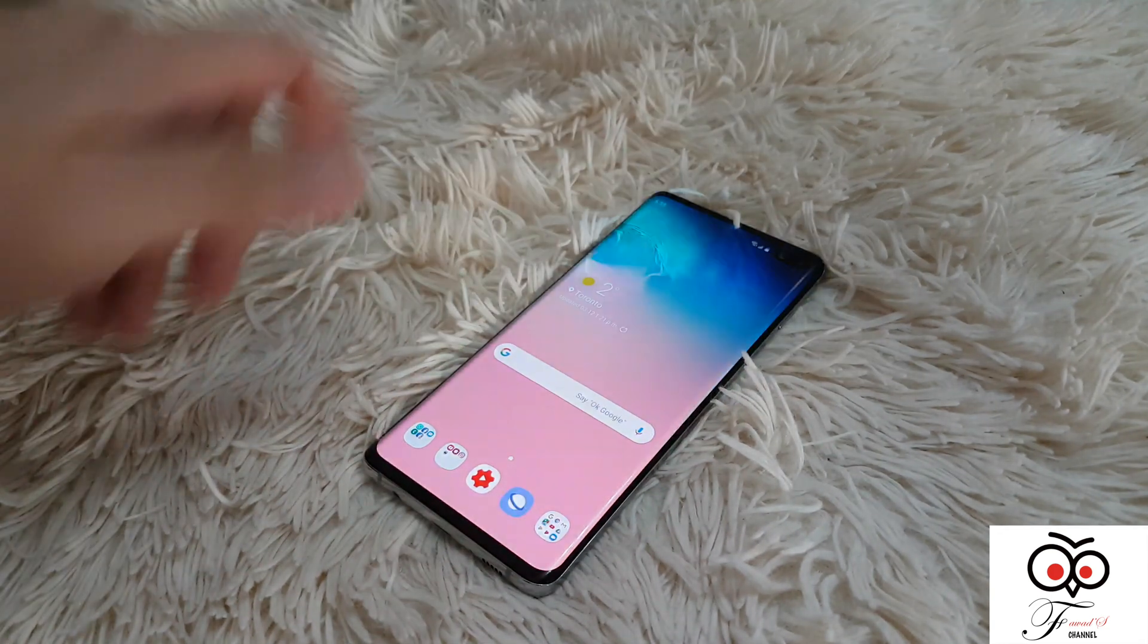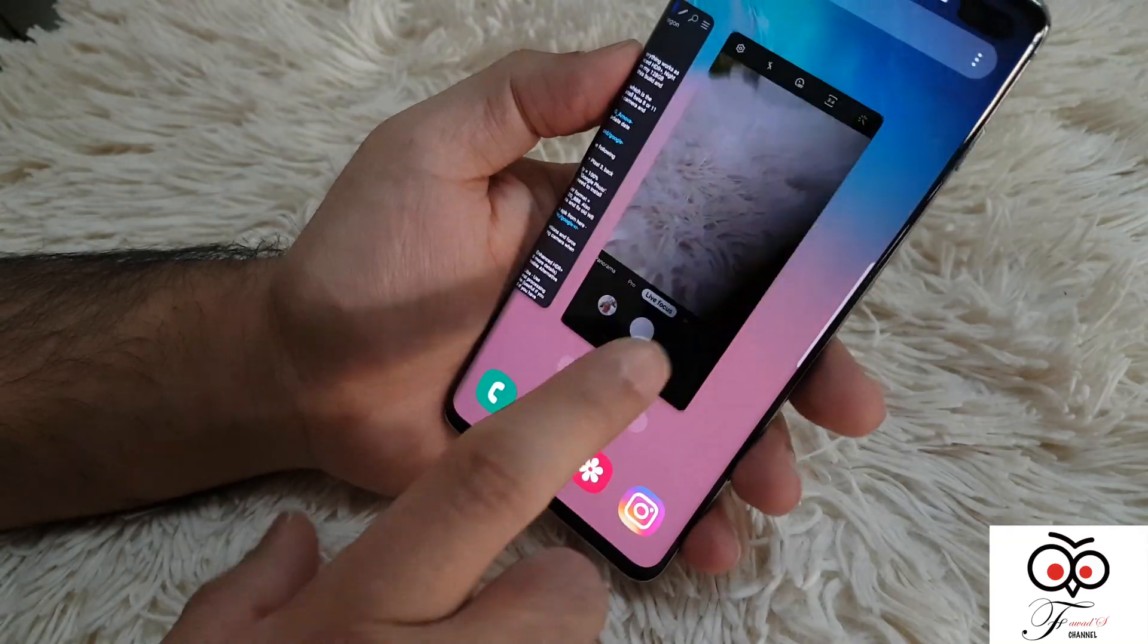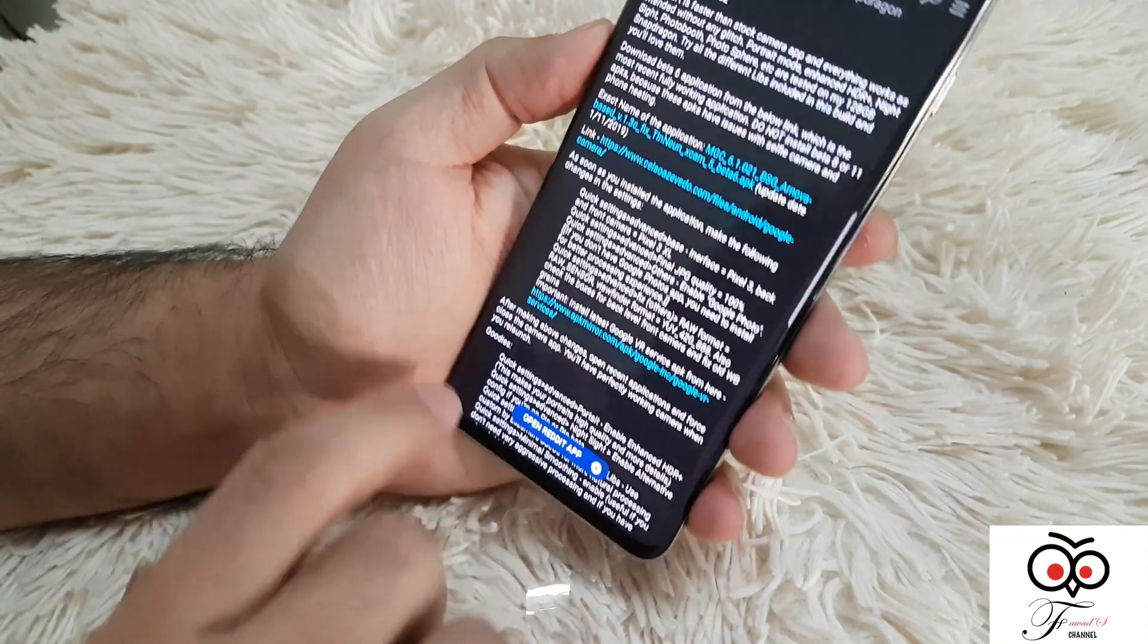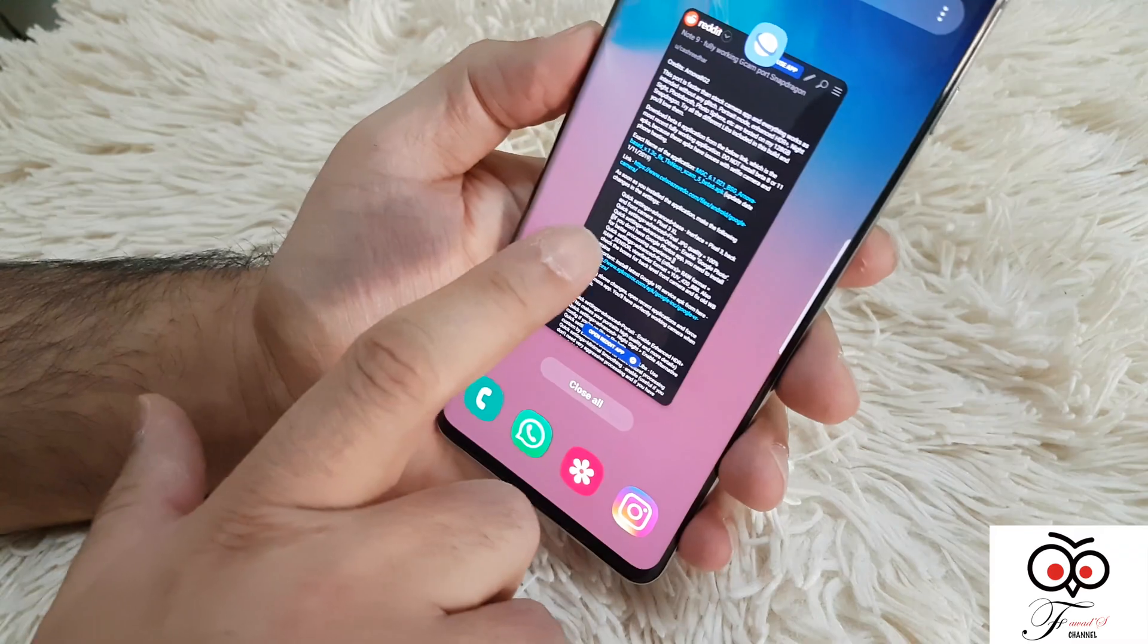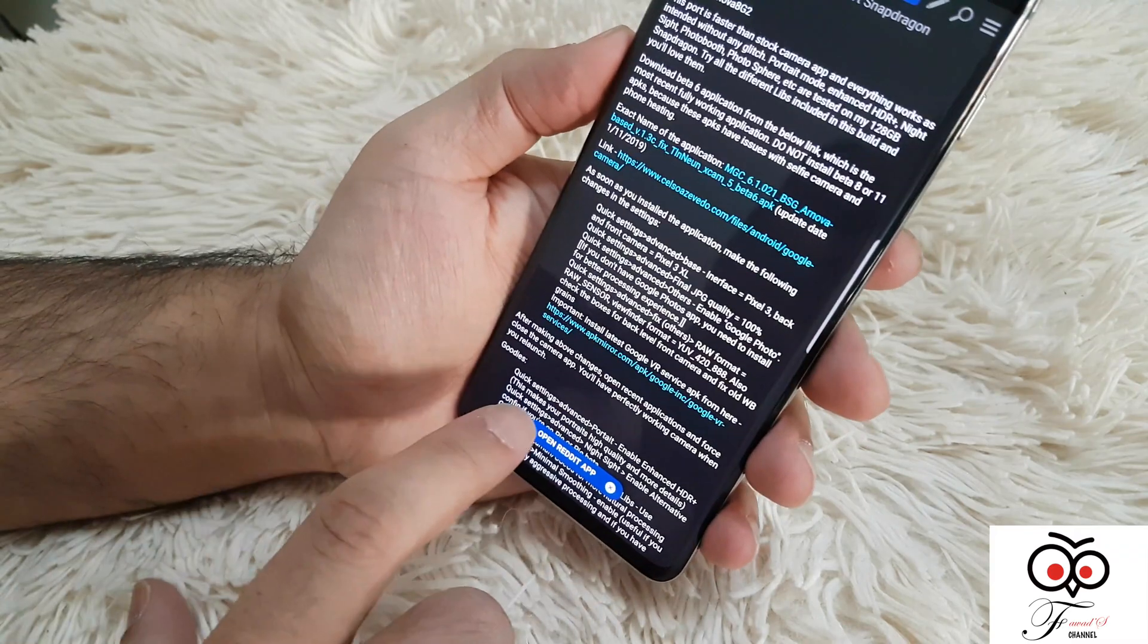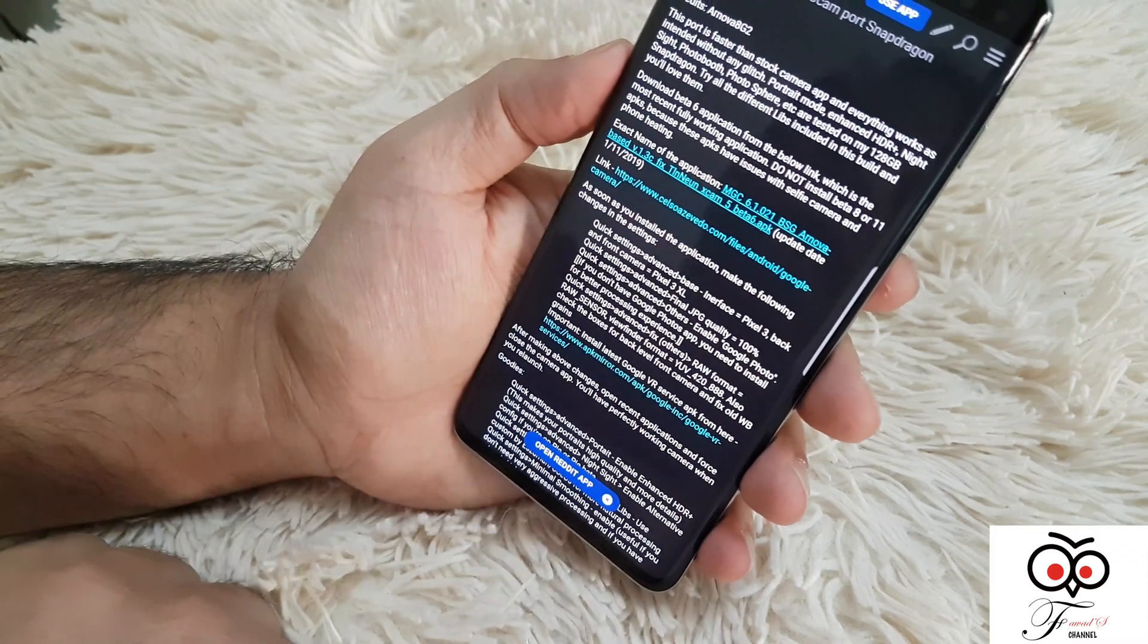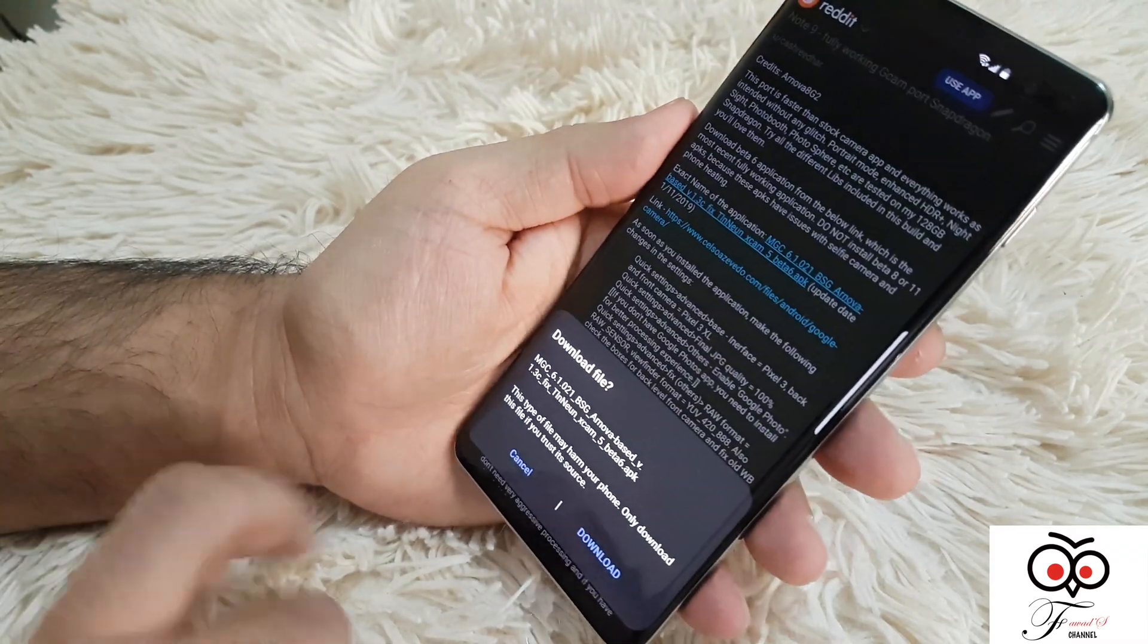Hi my friends, this is Favad again with one more video. This time I want to show you the Pixel 3 Google Camera app on my S10 Plus. I put the link in the description, so just click it to download the APK file.